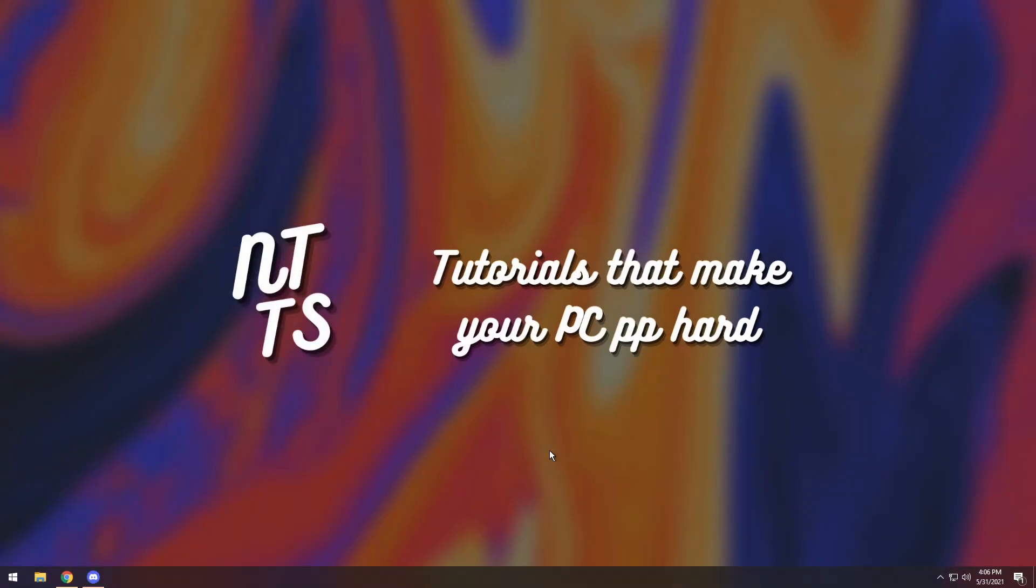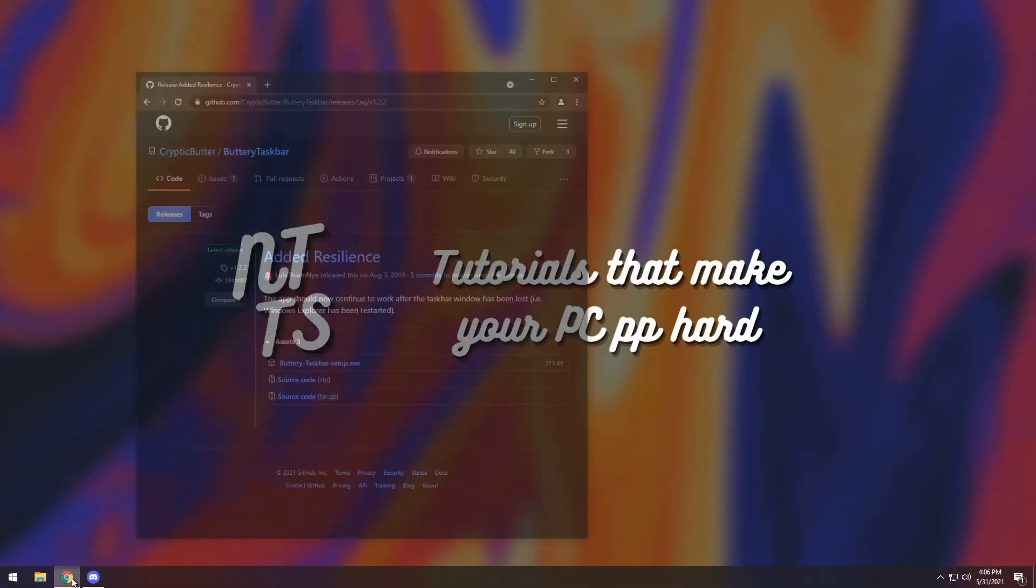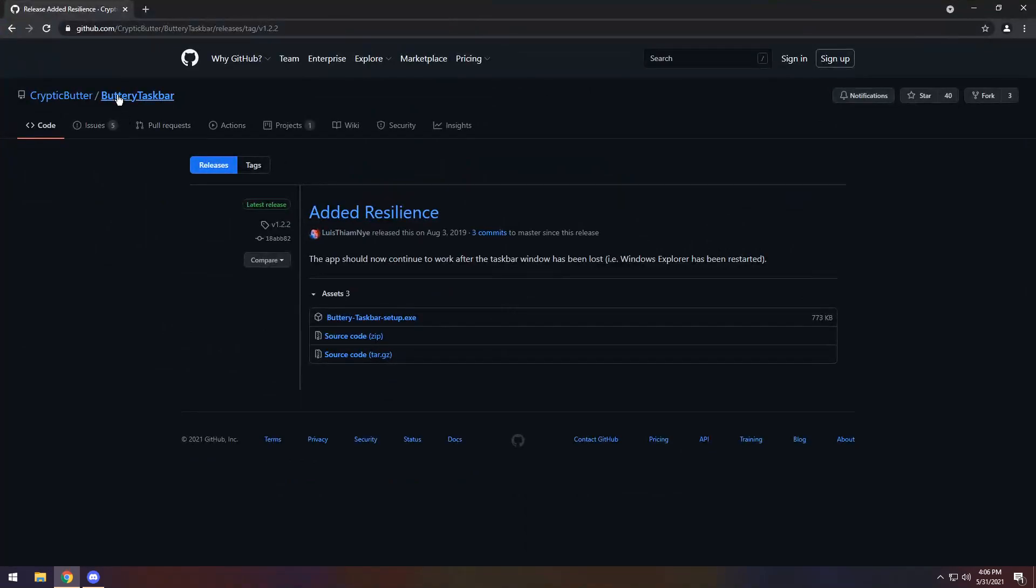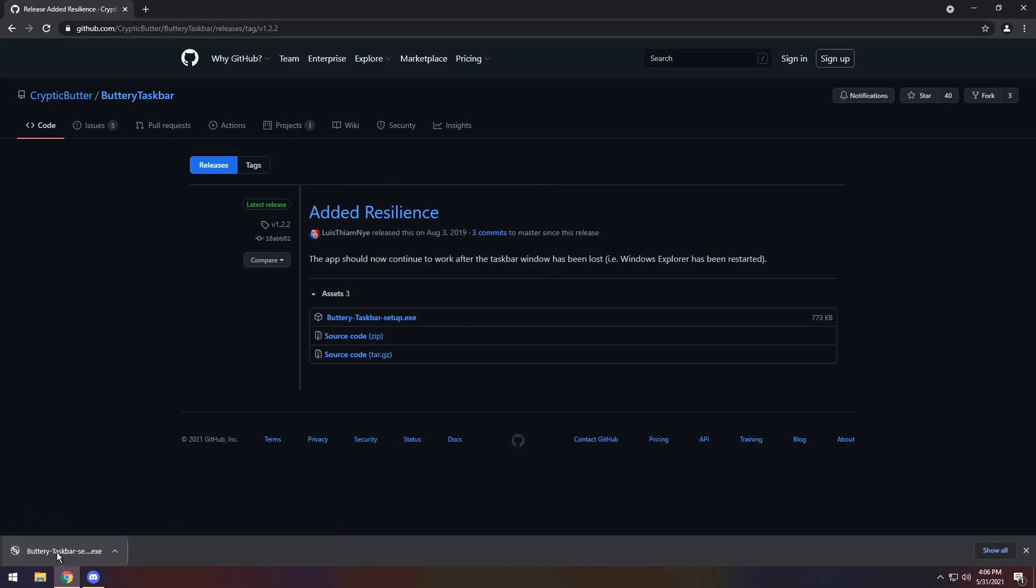To start off you need to go to the first link in the description and you will see this buttery taskbar. You just need to click butterytaskbar-setup.exe and download the file.